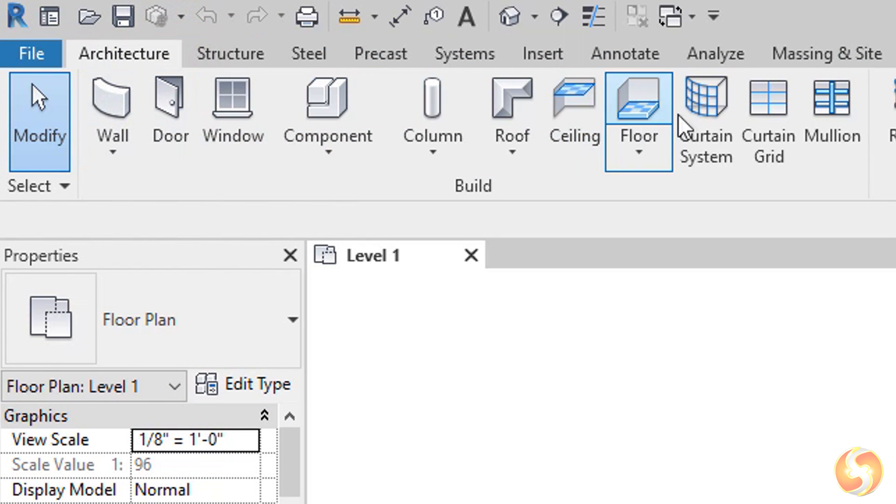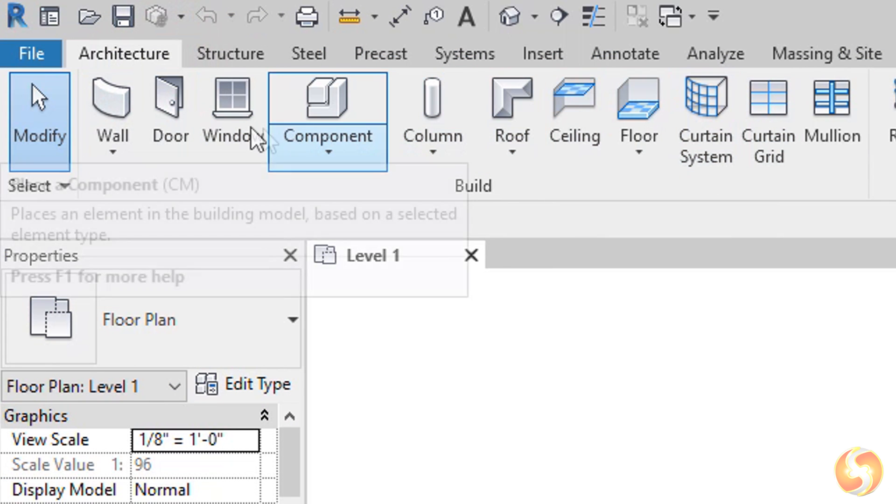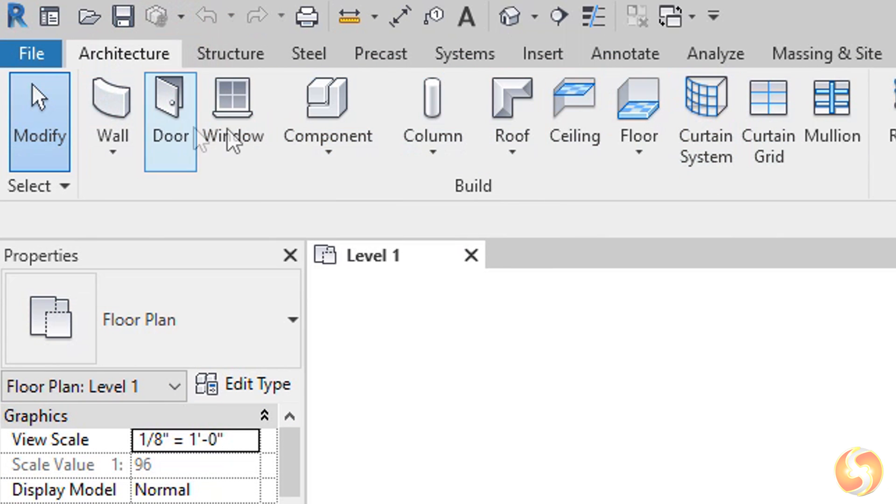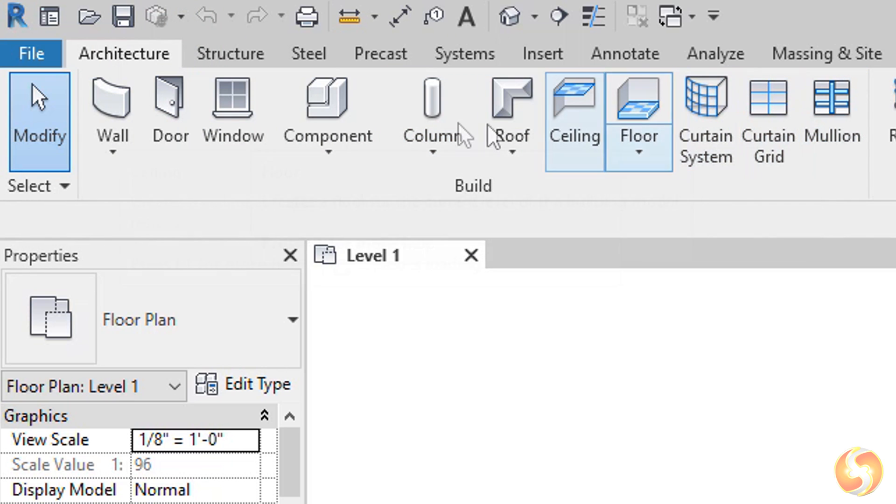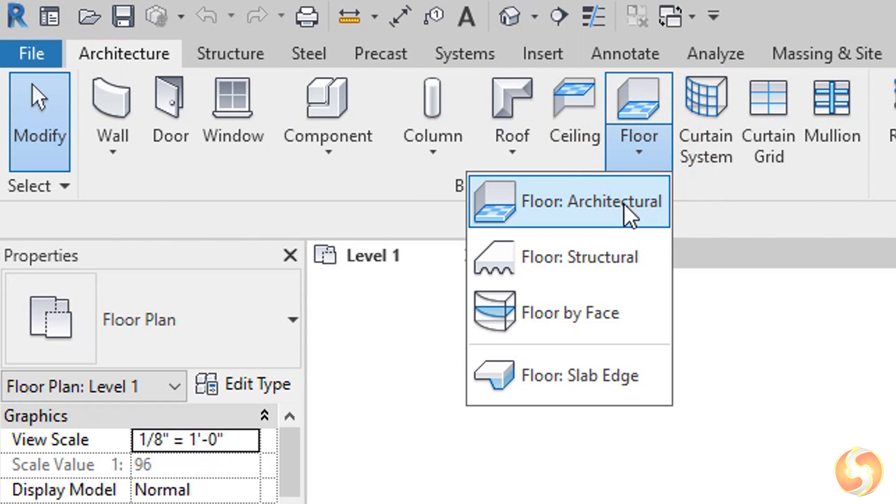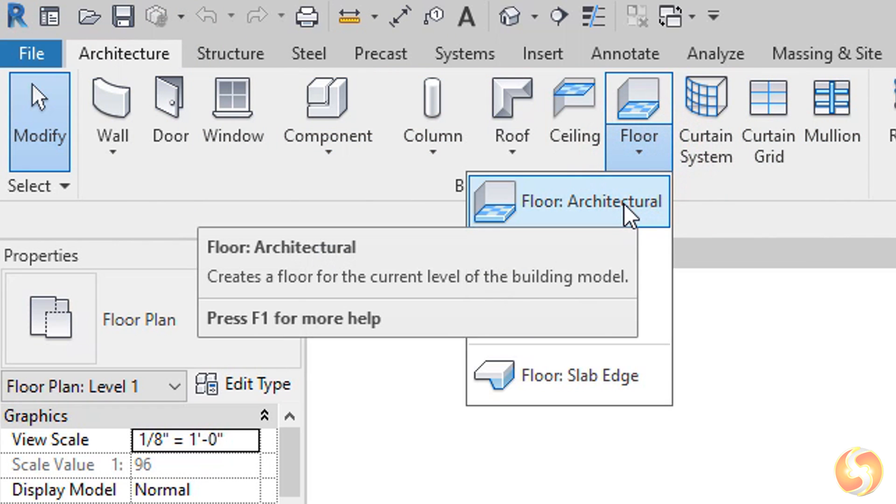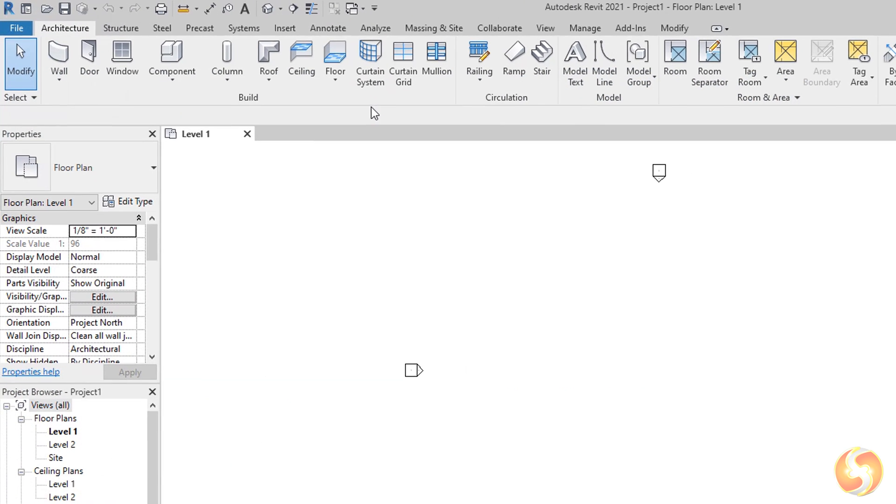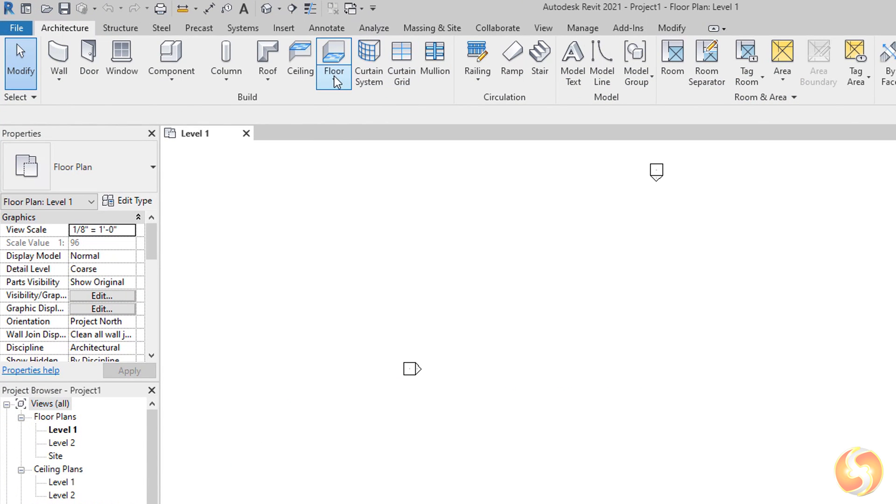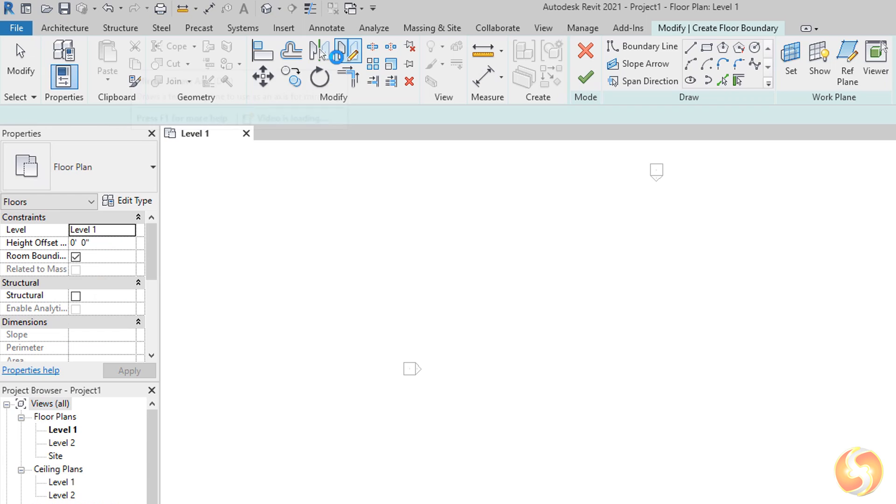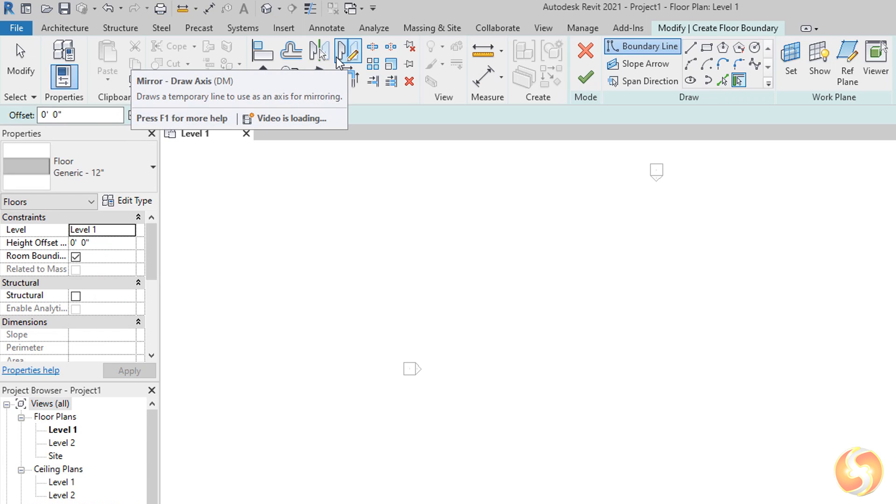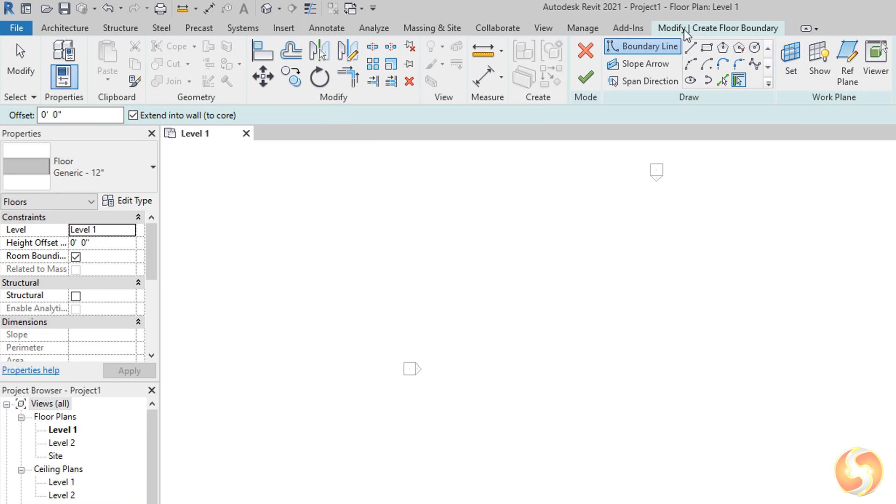To start realizing a building, we will use the tools inside the Build section of the Architecture tab, starting from the Floor with the Floor tool. When you enable the Drawing tool you enter inside the Edit Mode, with the Modify tab in green color, collecting several ways to draw the object chosen, in this case the Floor.